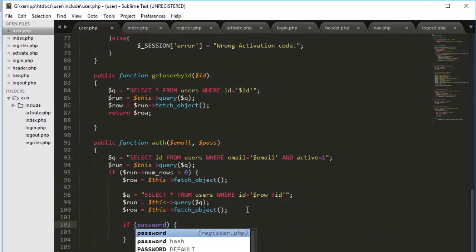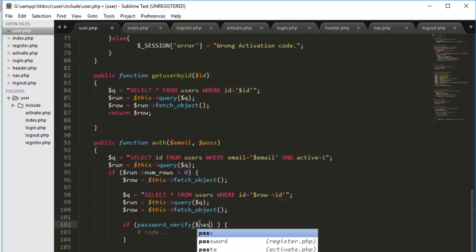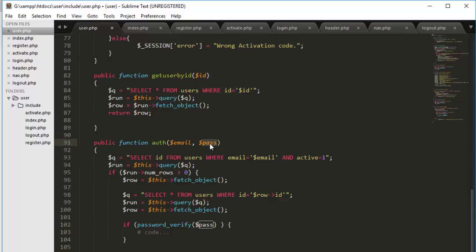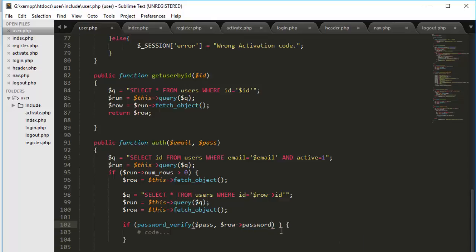Now I will check if password. There was a function called hash. Now to verify that, we have a function called verify. This function take two parameters. One is the plain text, and the other one is the hash text. So in our case, I will parse dollar pass, the value which we got from user. And the other one would be, you see we got the raw here with the object of our user. And then I will access the property of our record which is password.